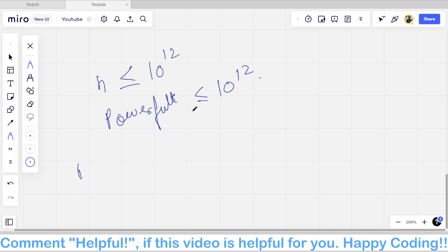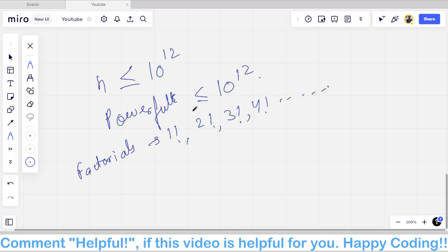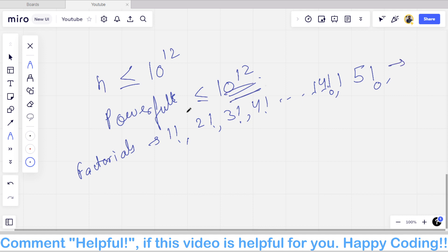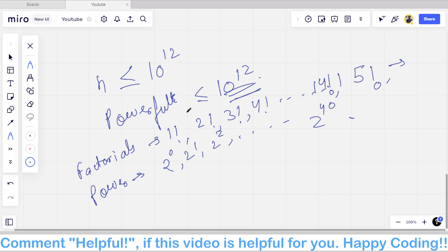If we enumerate all factorials up to 10¹², we get 1!, 2!, 3!, 4!, ... up to about 15! (since 15! exceeds 10¹²), giving roughly 14 factorial values. For powers of 2, we go from 2⁰ up to about 2⁴⁰, since 2⁴⁰ ≈ 10¹². So we have approximately 14 factorials and 40 powers of 2 as our powerful numbers.